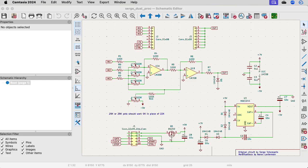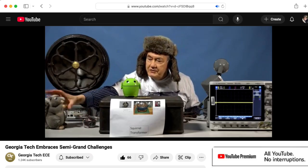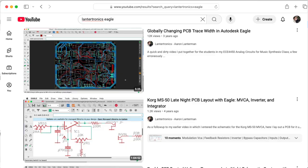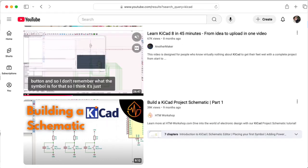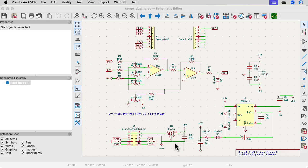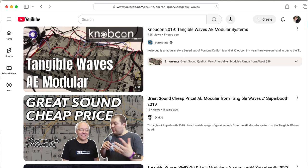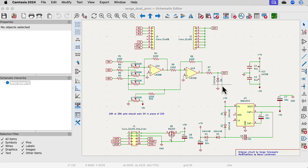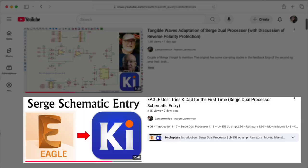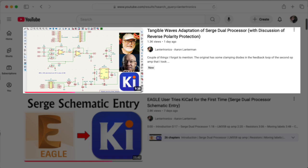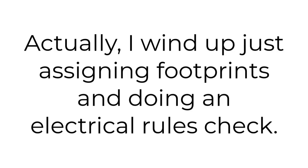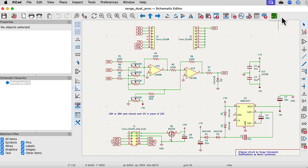Hi there. My name is Aaron Lanterman. I'm a professor of electrical and computer engineering at Georgia Tech, and I'm a longtime Autodesk Eagle user who is currently in the process of trying to learn KiCad. I've used this circuit by Serge Cherupnin called the dual processor — actually, this is half of a dual processor, so I guess you could call it a single processor. I've adapted it to the tangible waves modular format, and I'm using that as my test case. In a previous video, I documented my attempts to learn schematic entry, and in another I talked about the details of the design, and here I'll try PCB layout. I haven't done this before, so you're getting my first impressions.